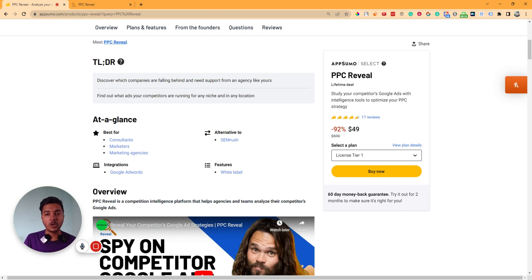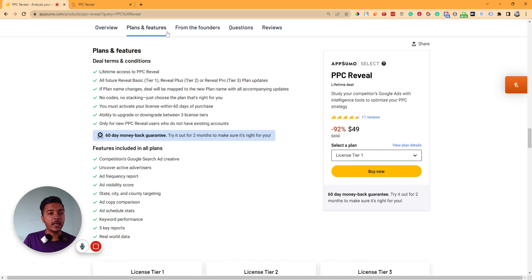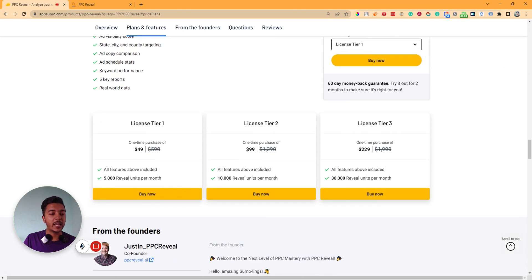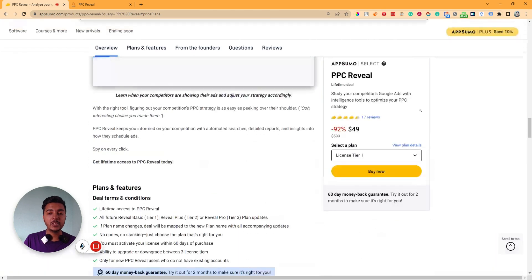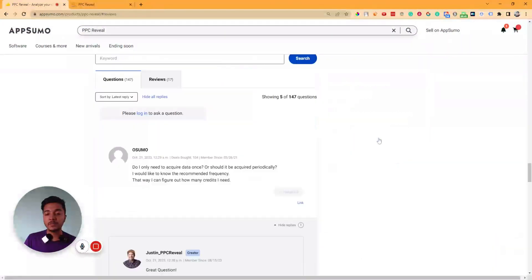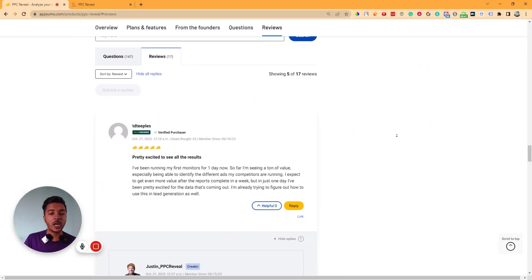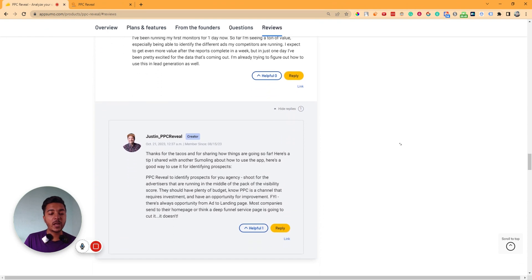They are running a lifetime deal on AppSumo. License Tier 1 pricing is $49, and here you can have 5,000 reveal units per month. If you need more, you have to upgrade to a higher license tier. How reveal units work, I will show you shortly. This software has gotten 17 reviews on AppSumo and the overall rating is 4.5 stars, so the software is not bad.